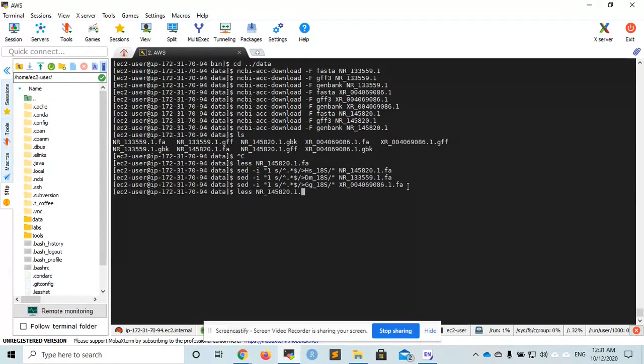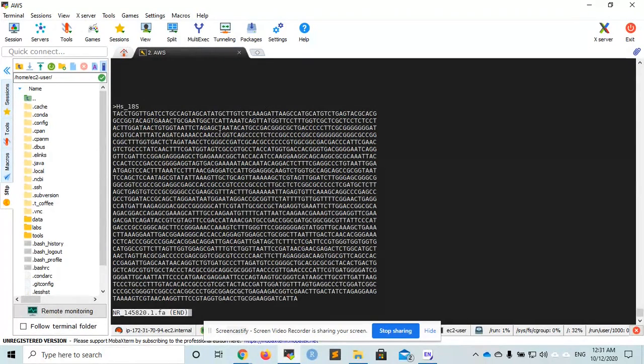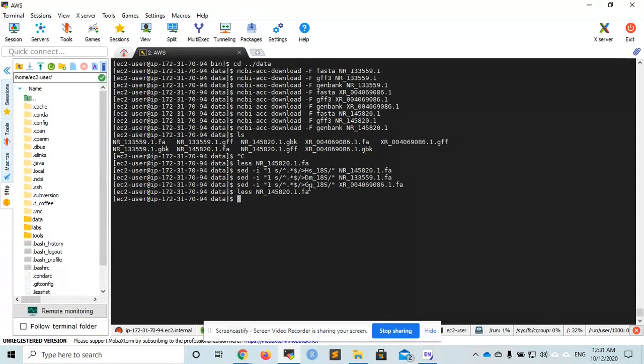Now, if I open one of these files, I will see that the header line has been modified to Homo sapiens 18s, and so forth for Drosophila melanogaster and Gorilla.